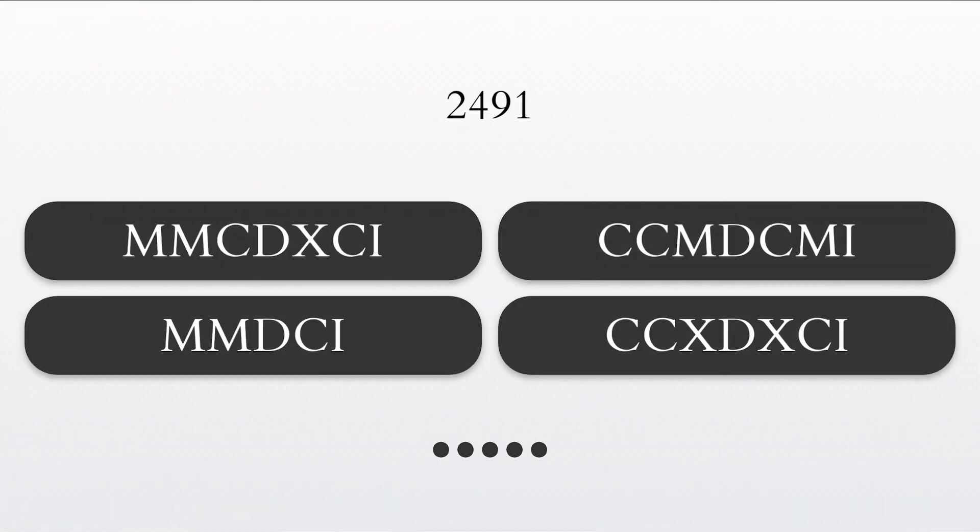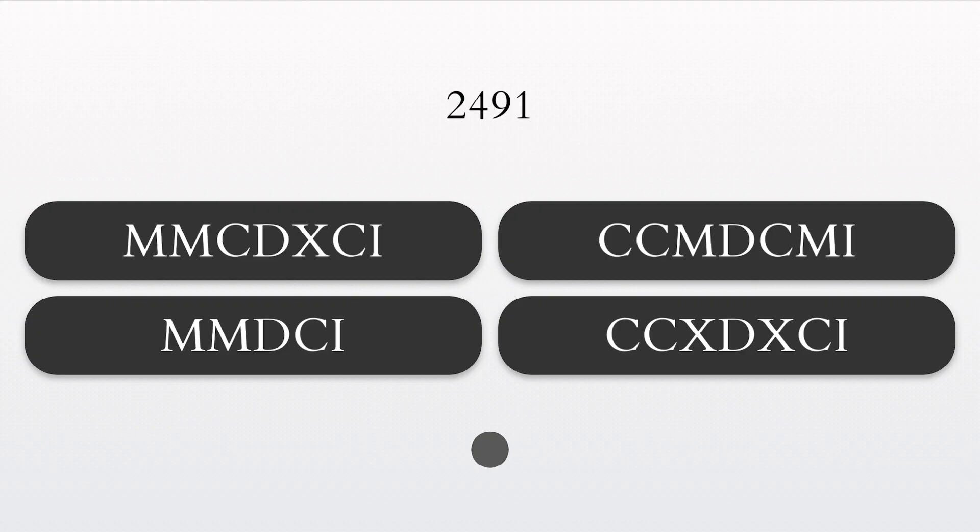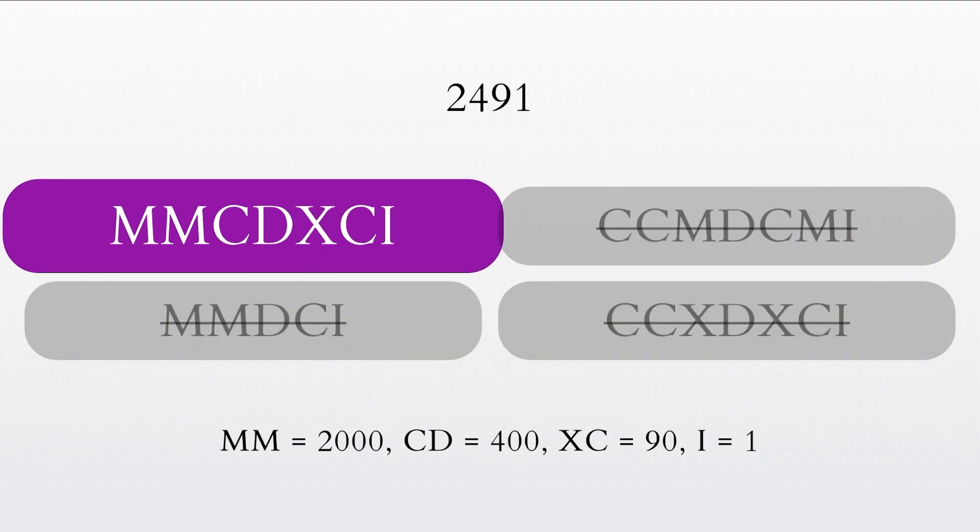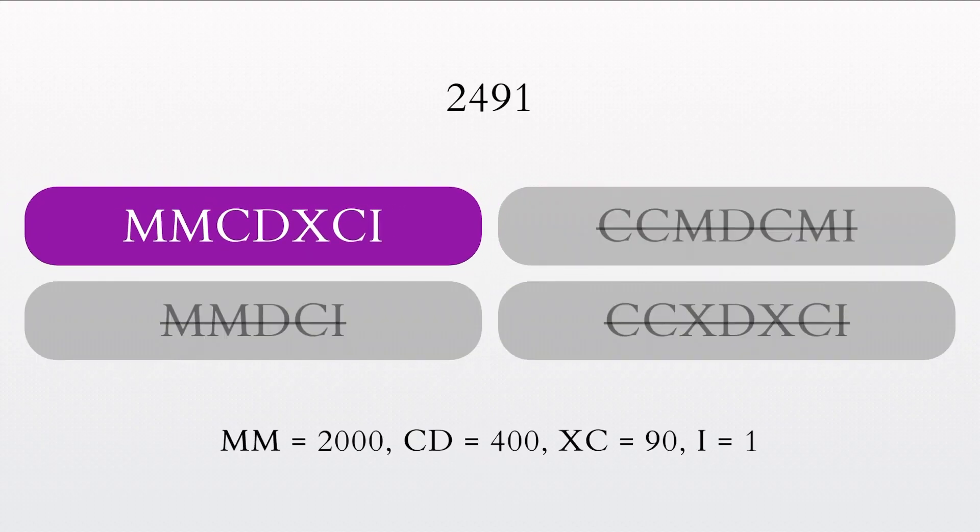What is the correct Roman numeral for the number 2491? You got it. The Roman numeral for 2491 is MMCDXCI.